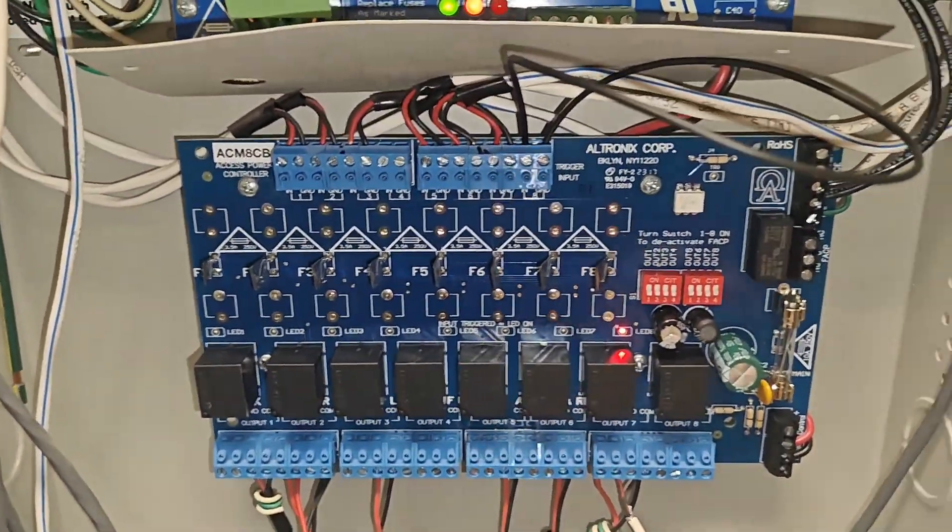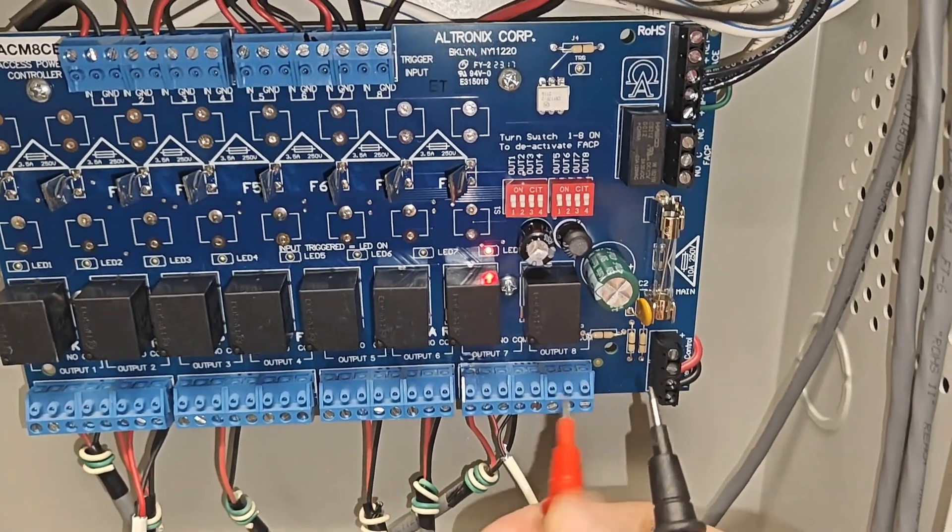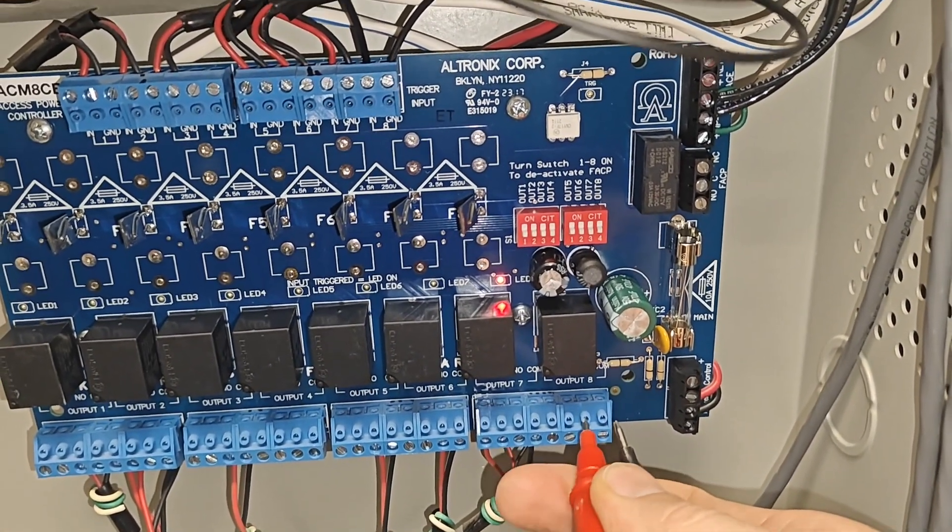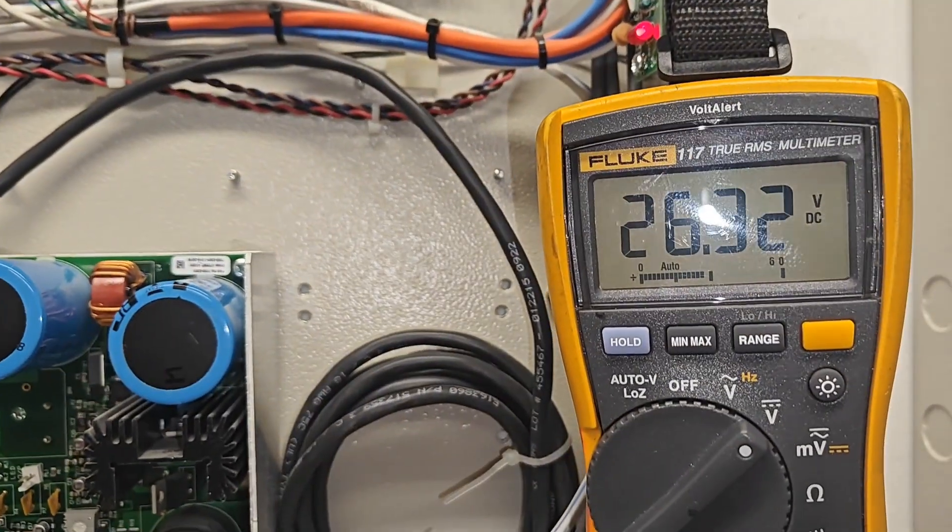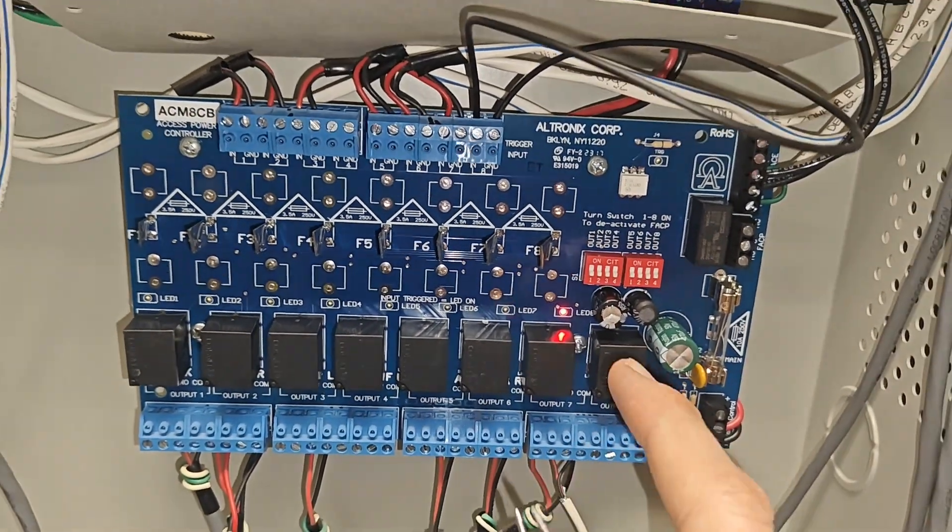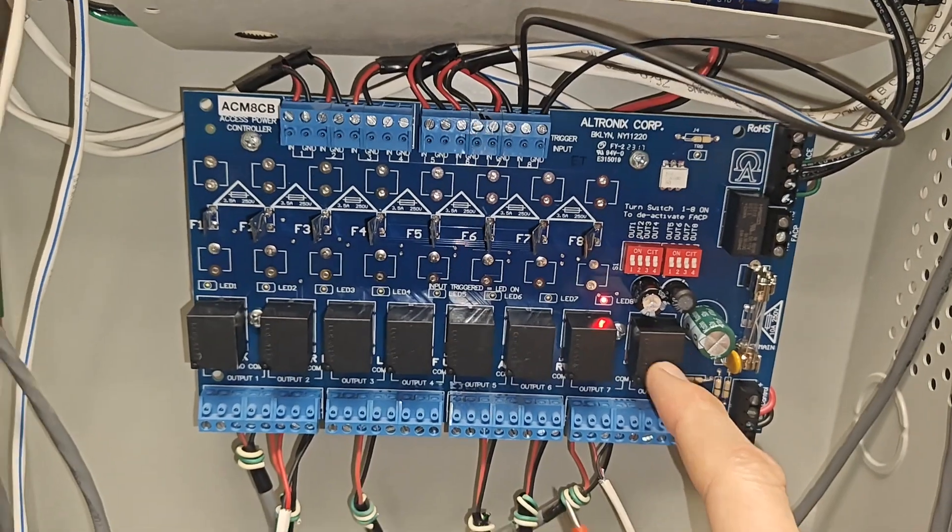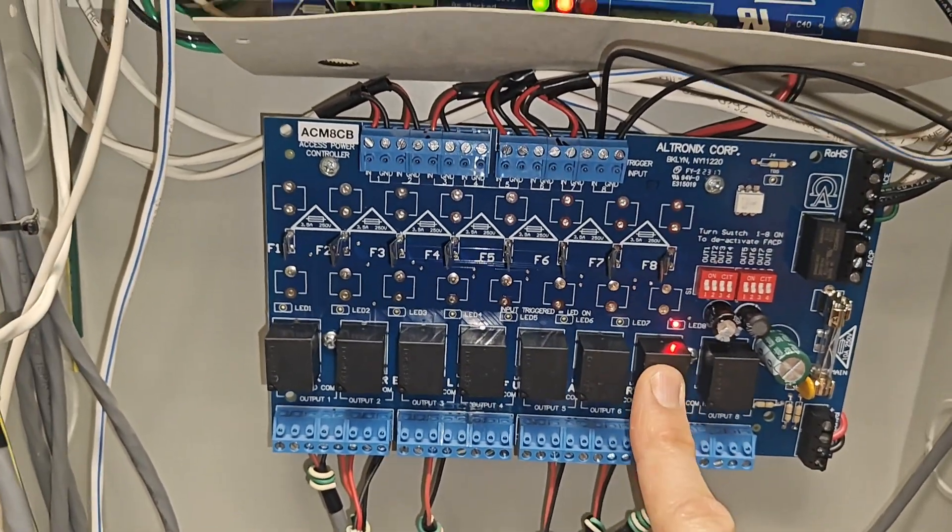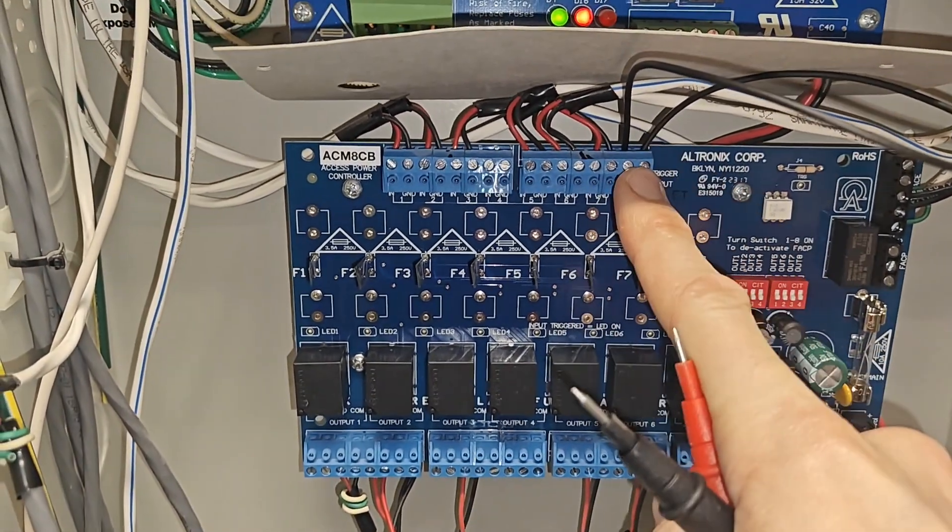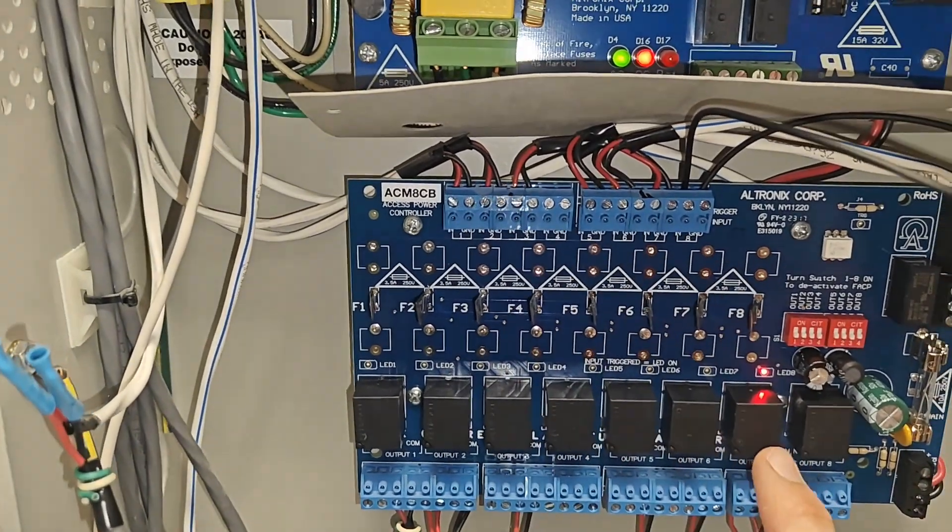So right now this should be powered when you meter the normally open, and we got power. So that means this relay, which is this one, is working properly. You'll just do the same thing going down the line.